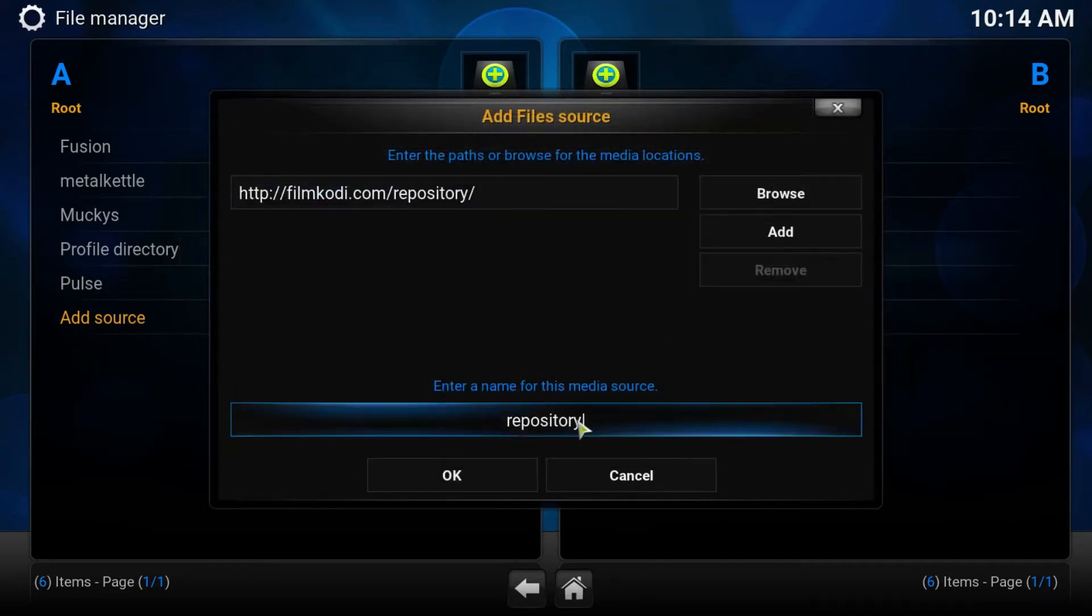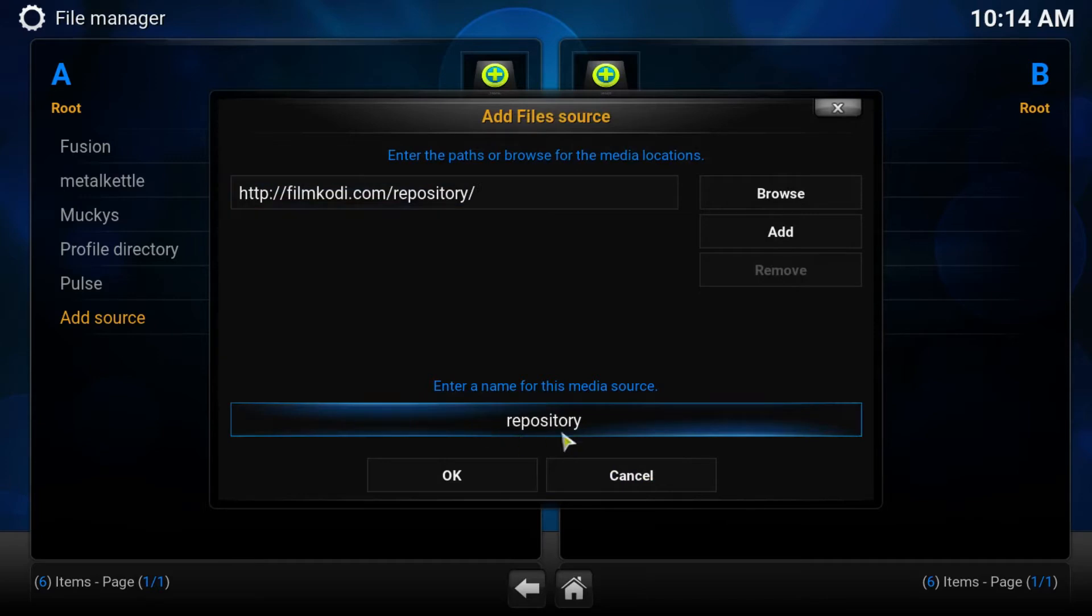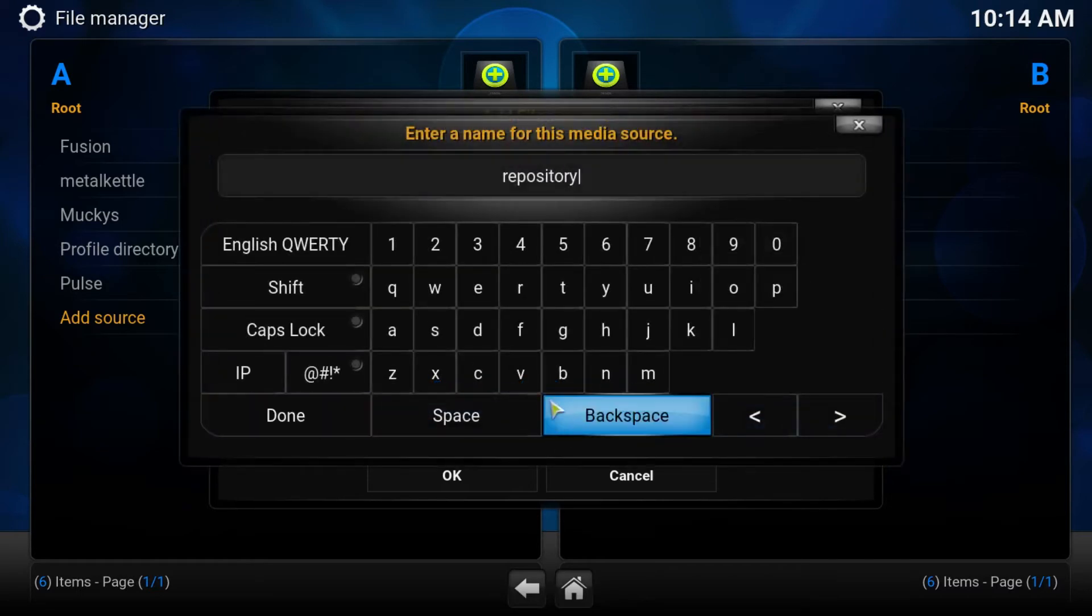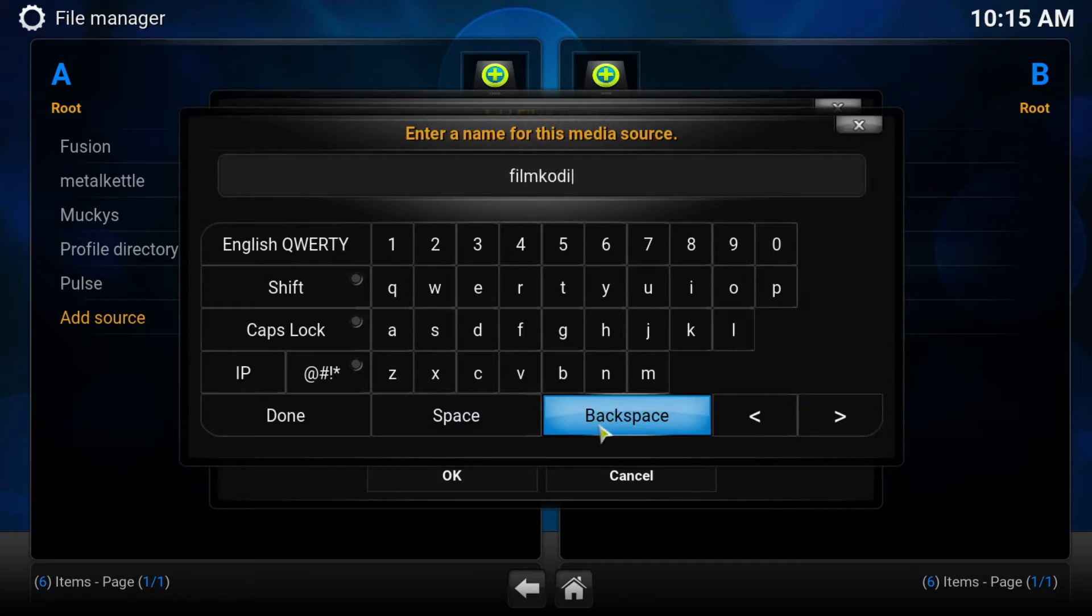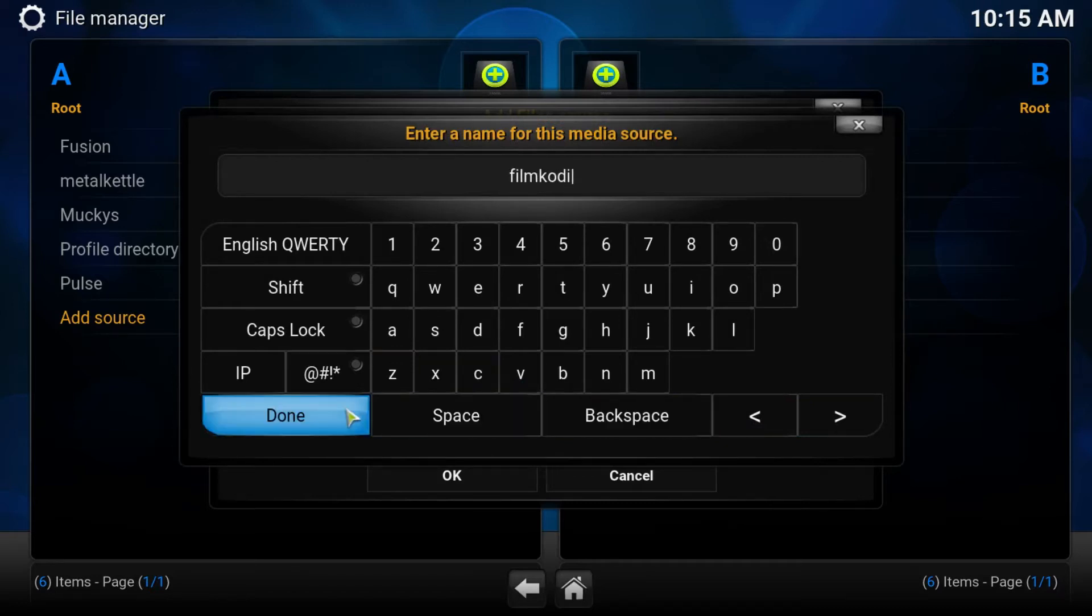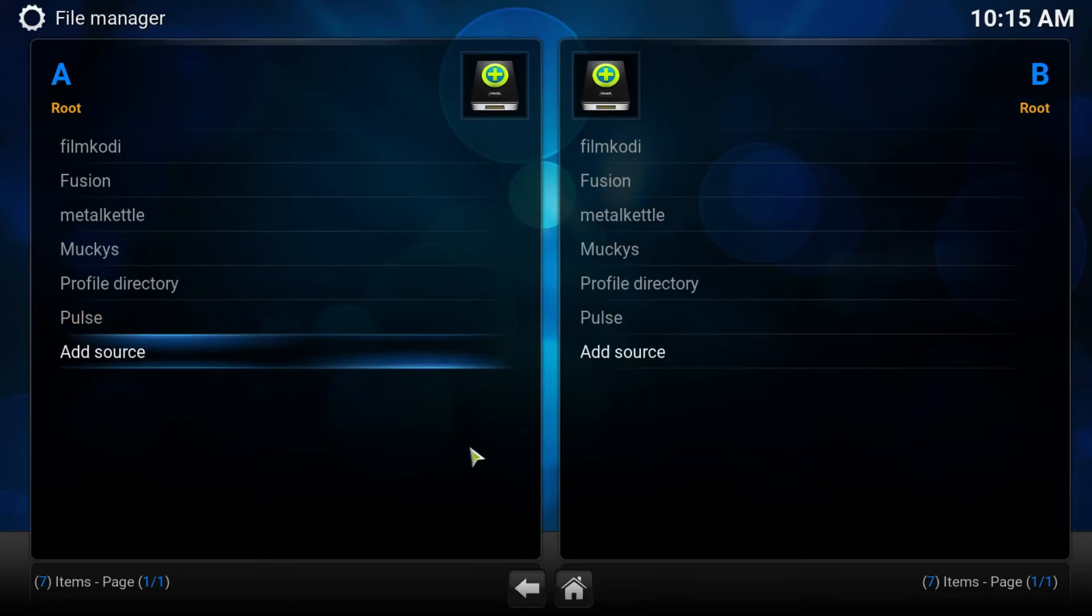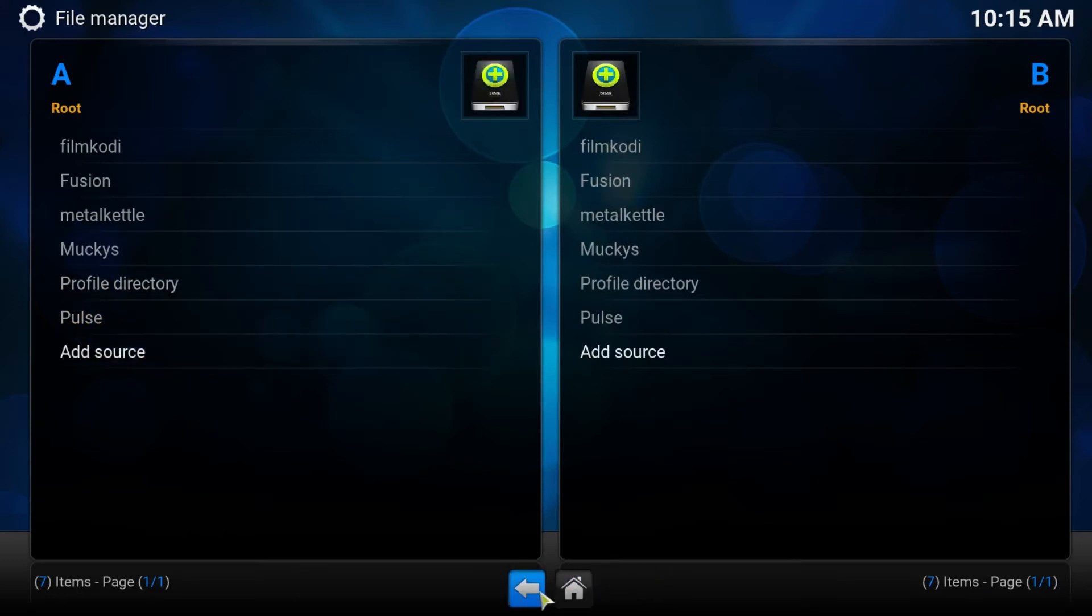Now QWERTY does have this habit of auto-renaming your media sources and repository isn't a very memorable name, so we'll go ahead and just change that. Rename that to FilmQWERTY just for this demonstration. You can call it whatever you want. Press OK on that. It's now been added into the sources.